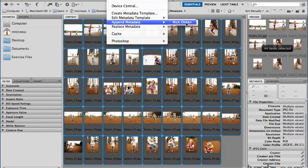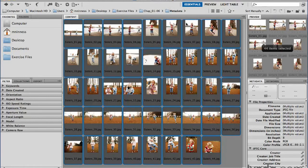And there's the name of the template we just saved. So you can have as many of these templates as you want. And you just simply choose the template that you want to apply to the selected image. And it just goes ahead and does what you asked it to do.